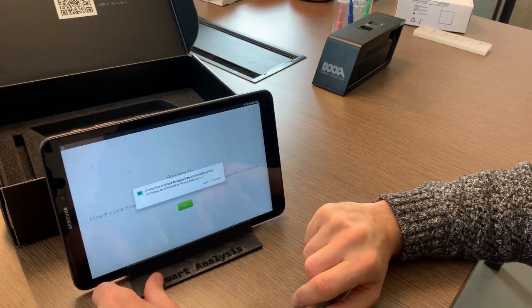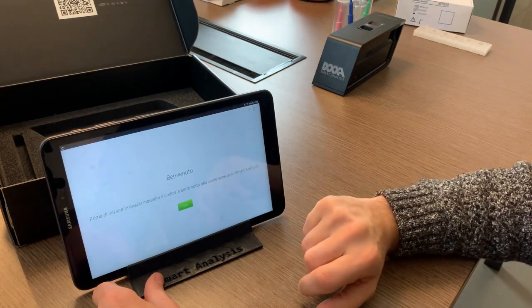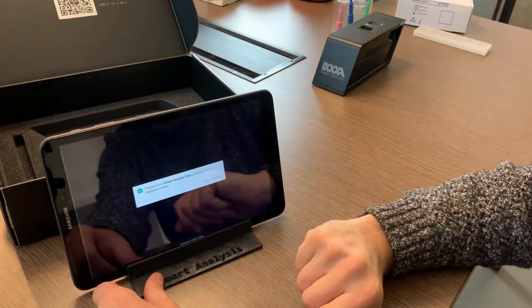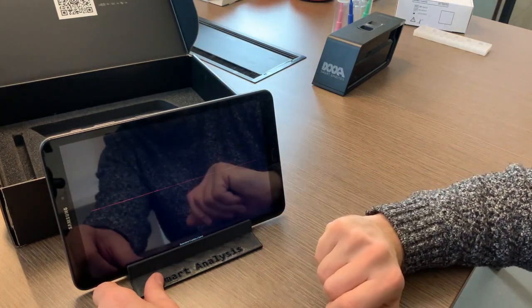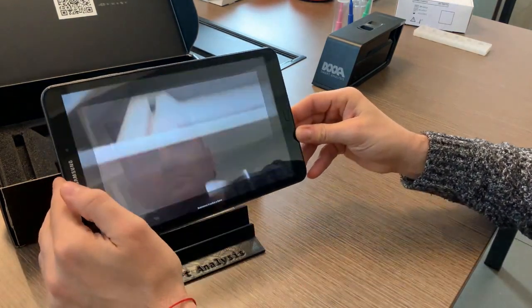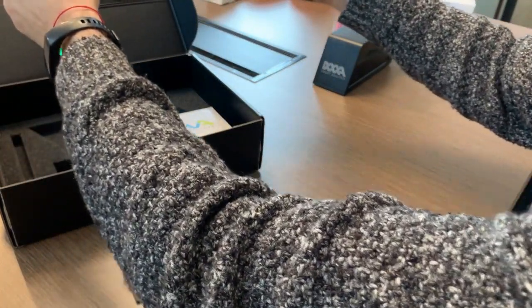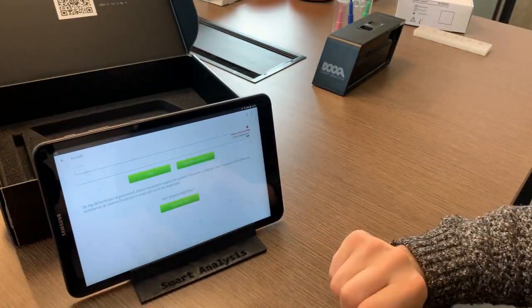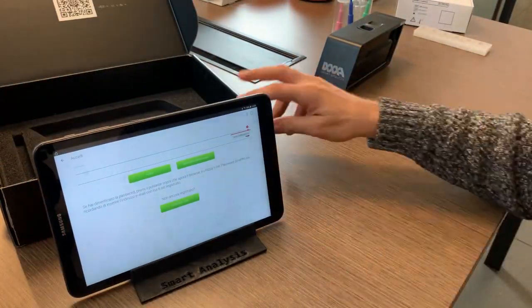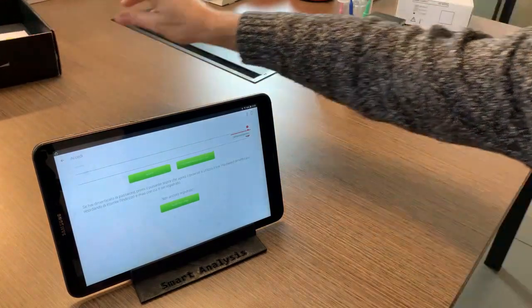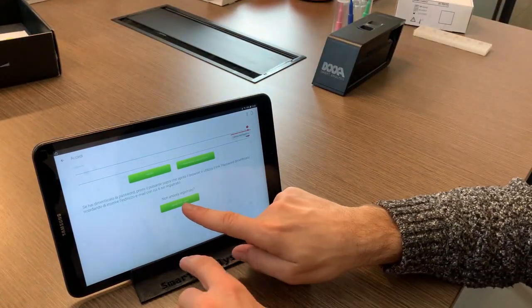The first thing it asks you to do is to activate your Smart Analysis account, so frame the QR code you find under the lid of your box and activate the application.